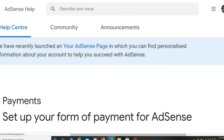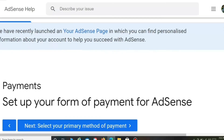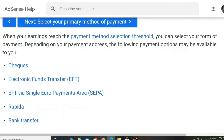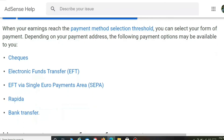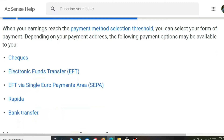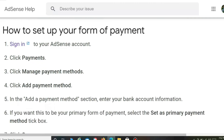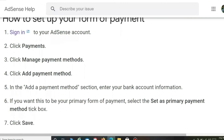Click on 'Form of Payment,' and it will take you to a page where you will see the payment options available, such as cheques, electronic fund transfer, bank transfer, and others. You can choose your preferred form of payment. Below that, it shows step-by-step instructions on how to set up your form of payment.